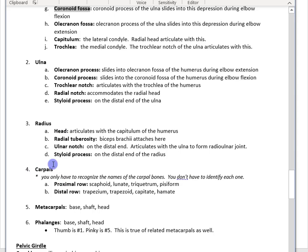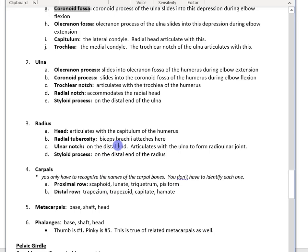Now let's go into the wrist bones — the carpals. You only need to recognize the names of the carpals, not identify each one specifically. The carpal bones are: scaphoid, lunate, triquetrum, pisiform, trapezium, trapezoid, capitate, and hamate.